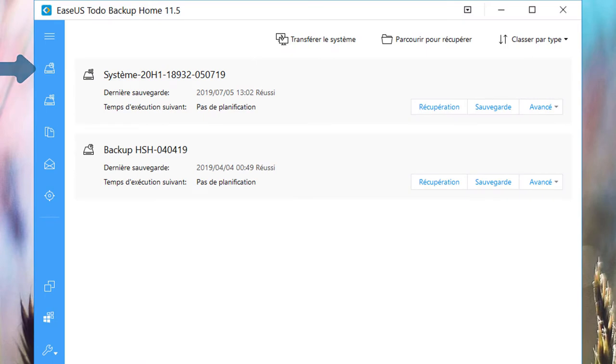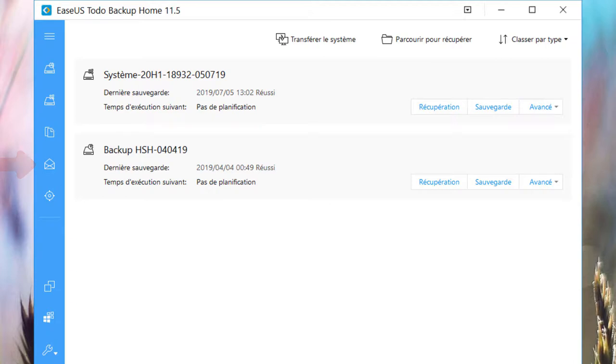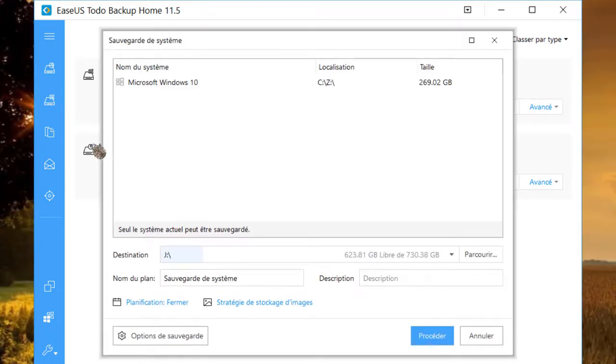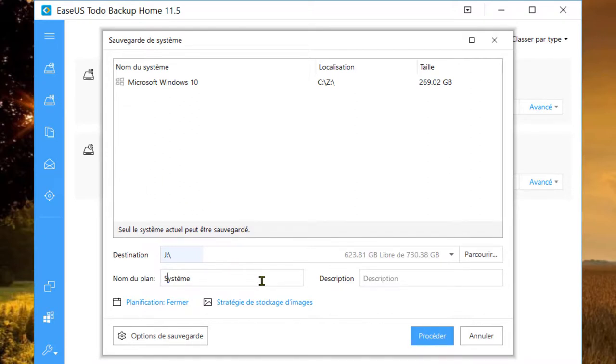Partition, Système, Fichier, Mail, Sauvegarde intelligente. Une fois effectuée, renommez votre sauvegarde. La date sera incluse dans la sauvegarde.